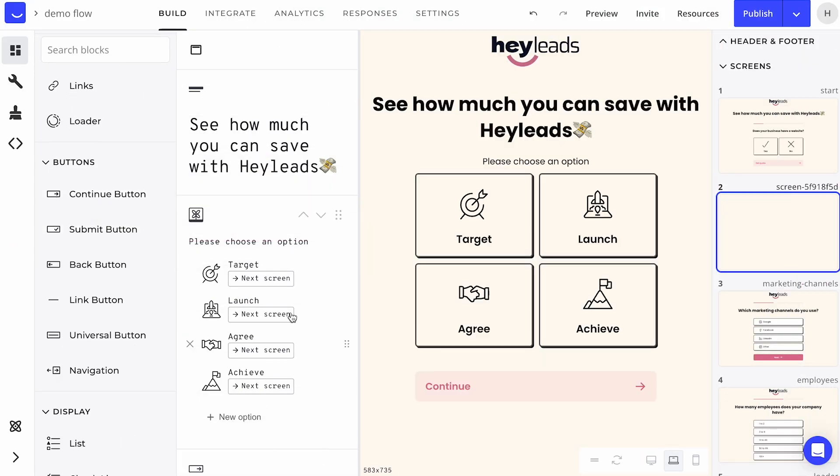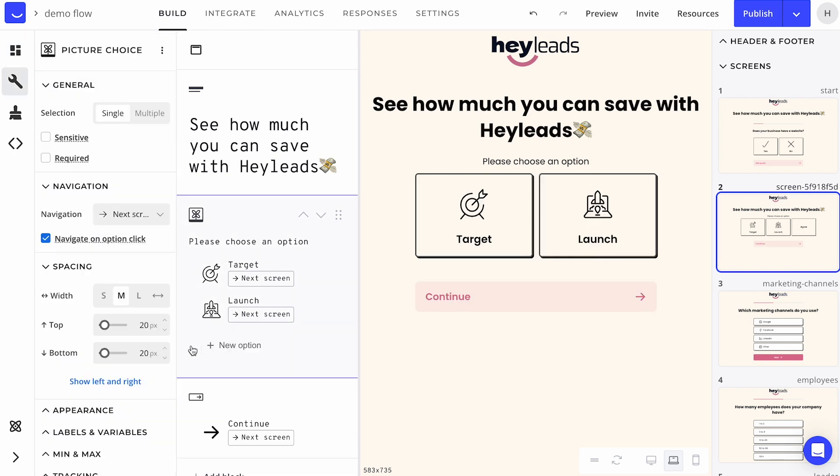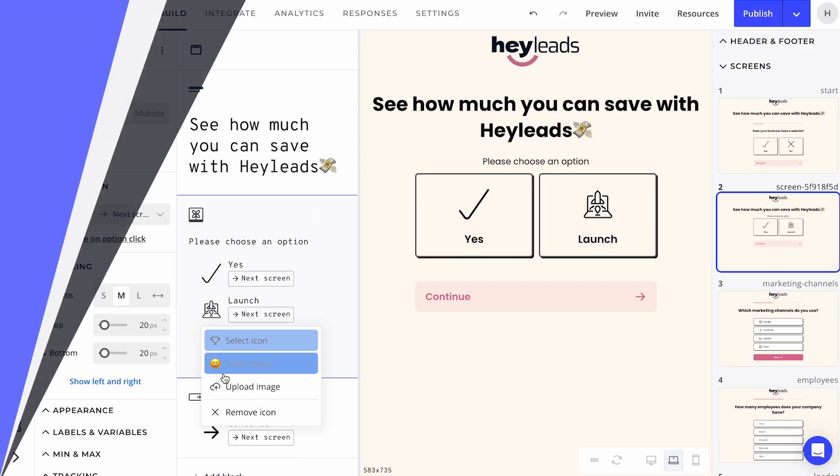Learn how to build, design and publish your Hayflow in just two minutes. Let's get started!